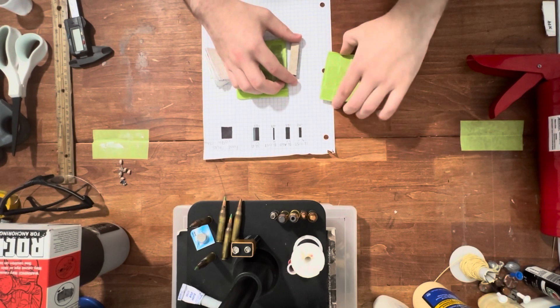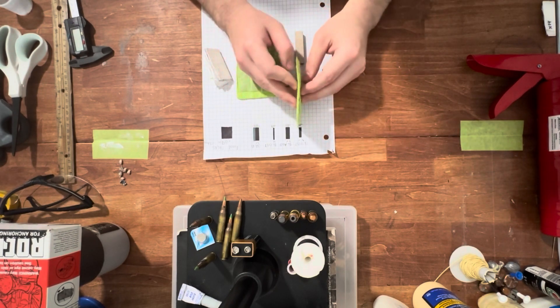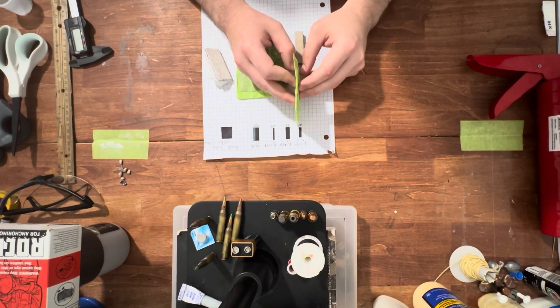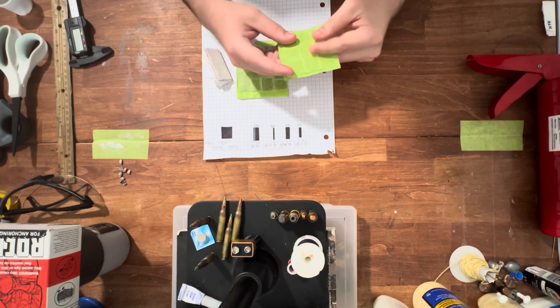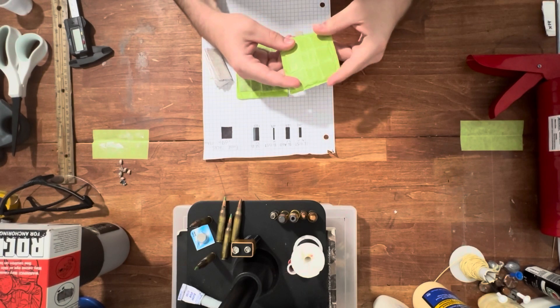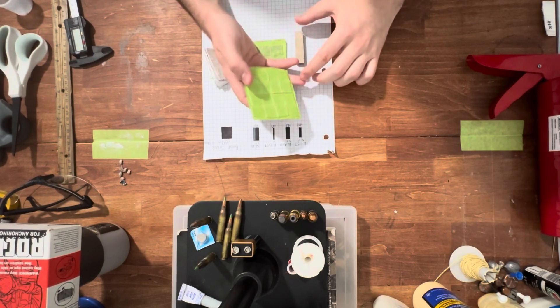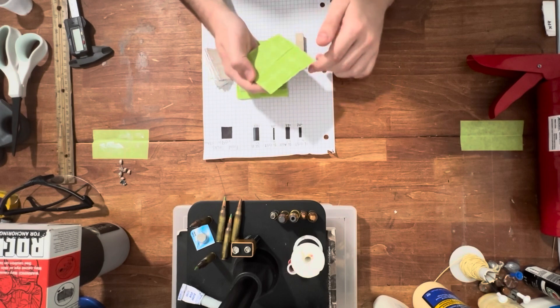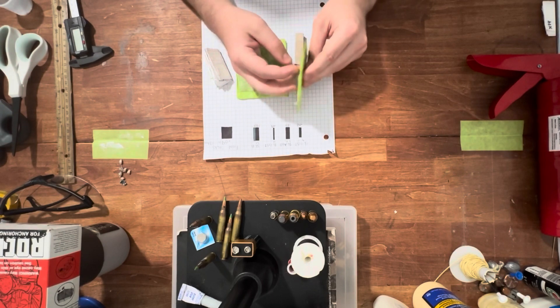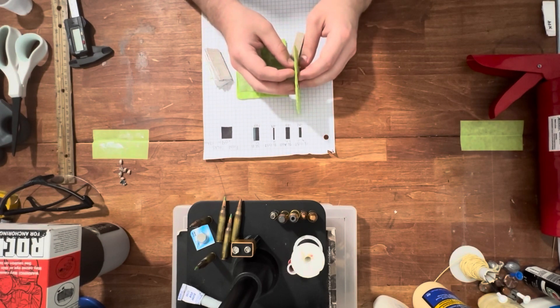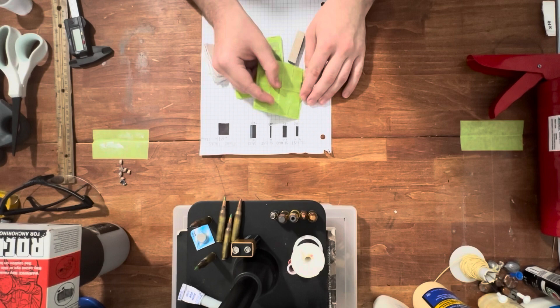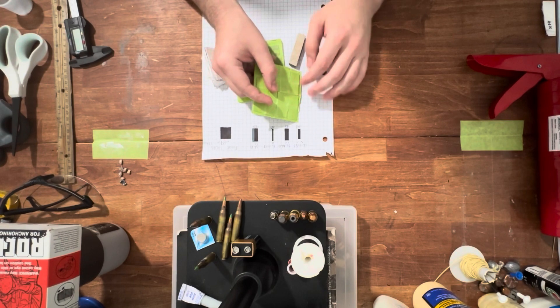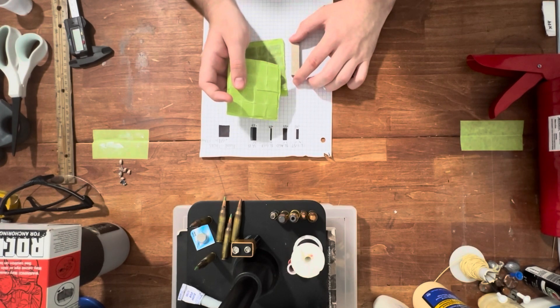Yeah, so up front we're going to have two layers of grade 5 titanium. The layer thickness is 0.071 inches, so with two layers it's going to come out to 0.142 or a little bit over an eighth of an inch.